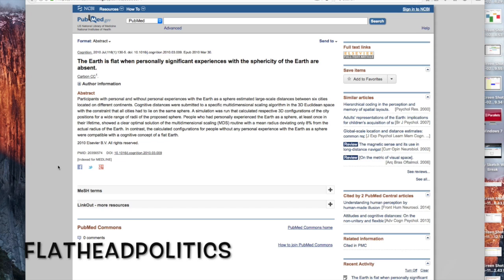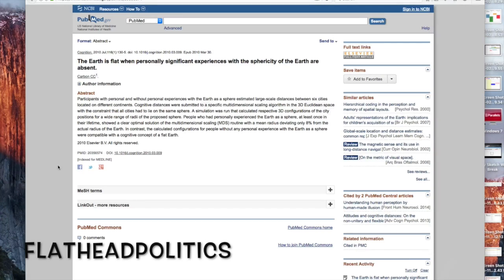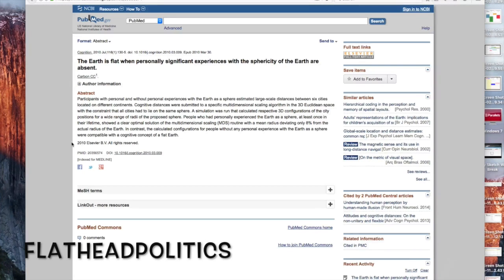What's up tubes, this is Flathead Politics. I found an article on a website called PubMed.gov, the U.S. National Library of Medicine and the National Institute of Health.